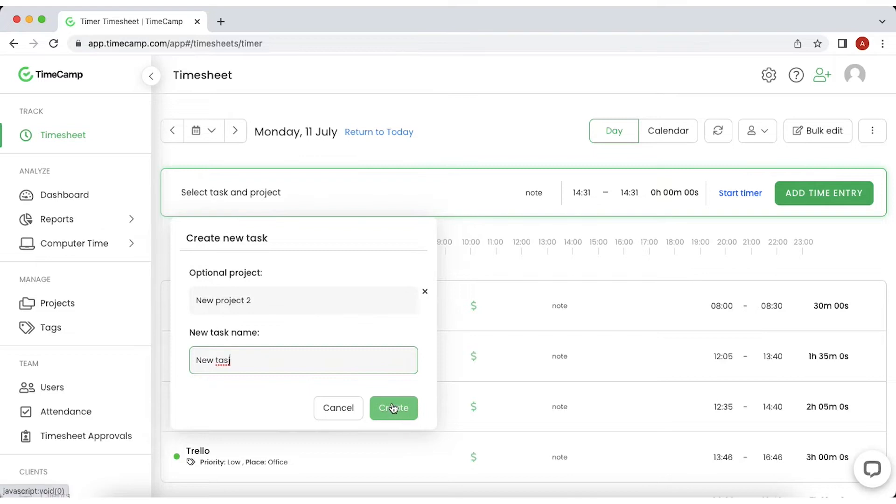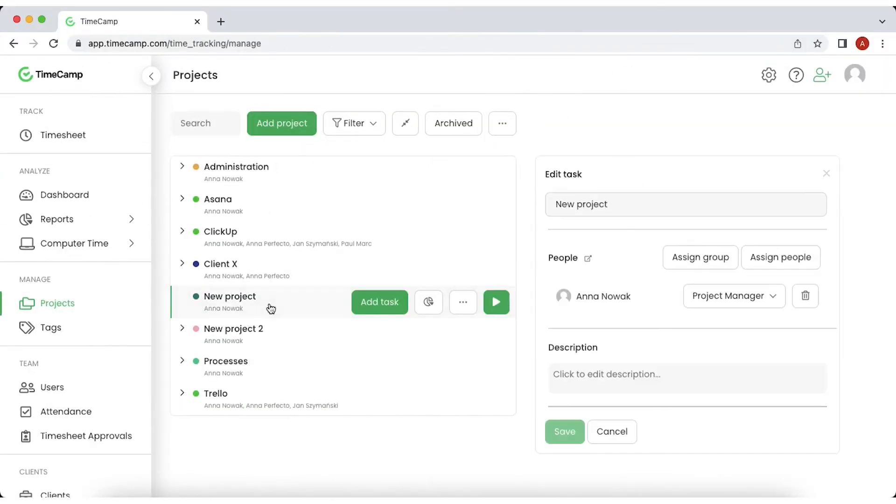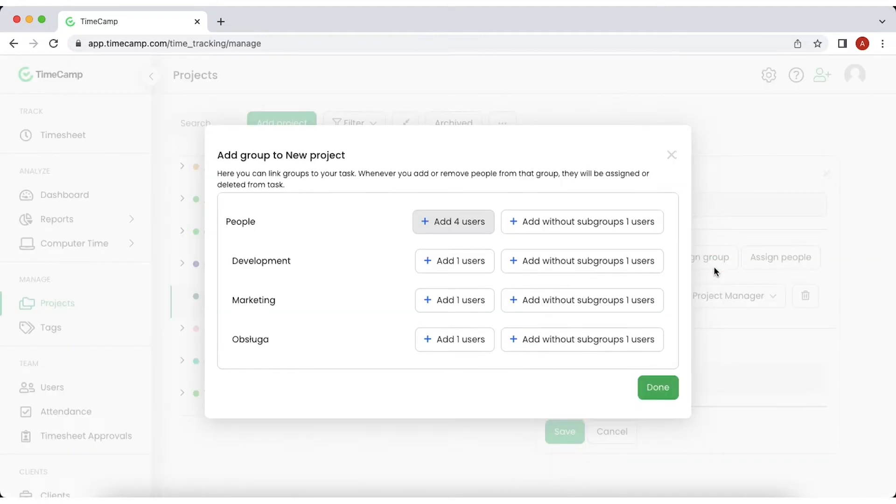Once the project is created, you can assign people to it. Just go to the projects tab of the menu bar, choose the project, then go to the people section of the menu on the right. You can assign a particular user or the entire group of users at once.